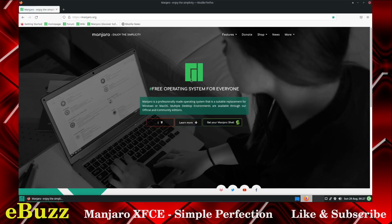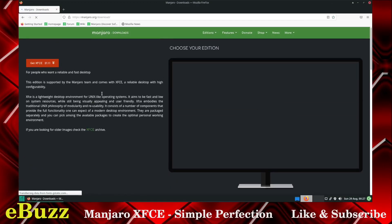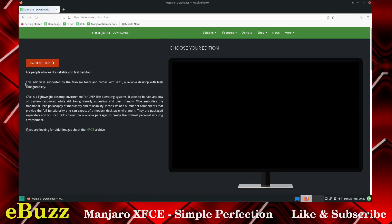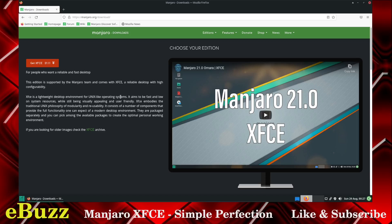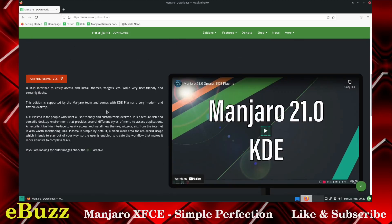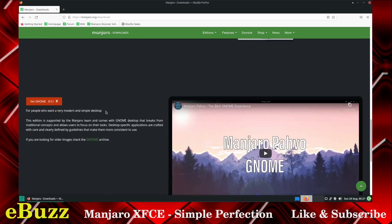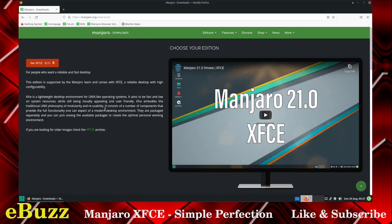We're at manjaro.org. Let's go over to the downloads and the XFCE. This edition is supported by Manjaro team and comes with XFCE, a reliable desktop with high configurability. XFCE is a lightweight desktop environment for Unix-like operating systems. It aims to be fast and low on resources. That's the information on Manjaro page. They also have the Plasma and the GNOME that I've done reviews on. Both of those are really good as well.